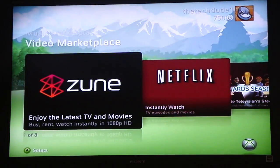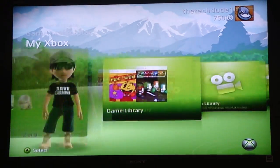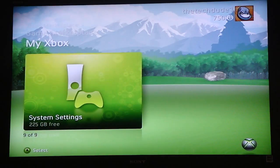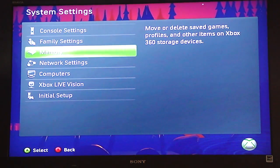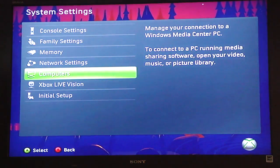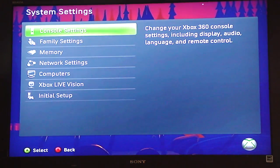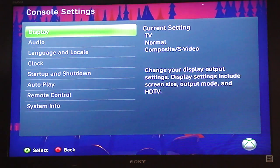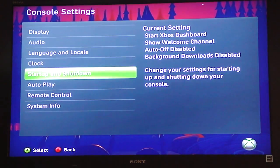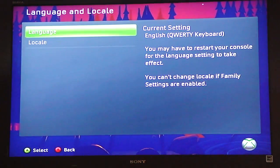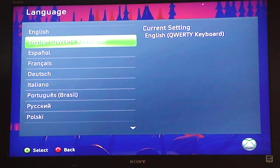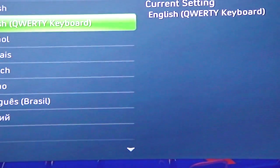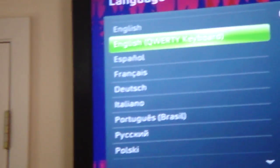First, you're going to want to go into My Xbox, then go into System Settings all the way down. Then go to Console Settings and go down to Language and Locals. Click on Language.